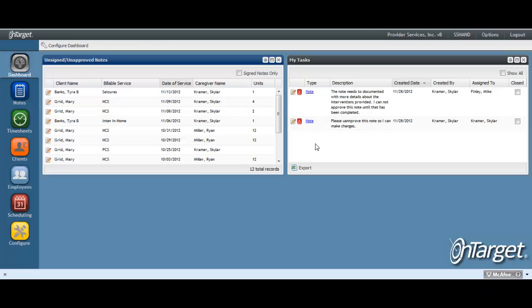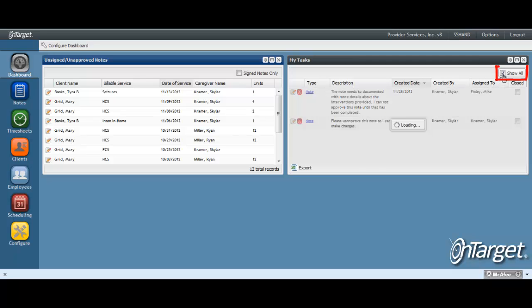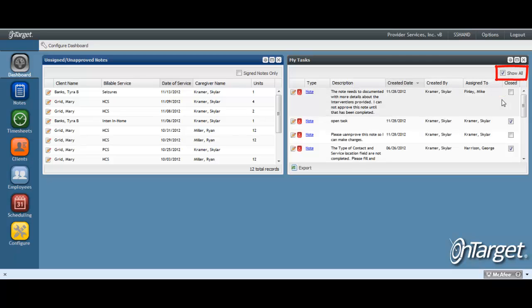At the task dashlet, you also have the ability to export the tasks into a list. To get to all tasks, whether or not they are closed, click Show All.